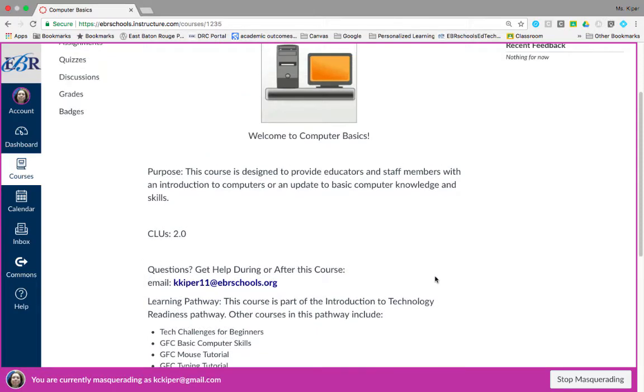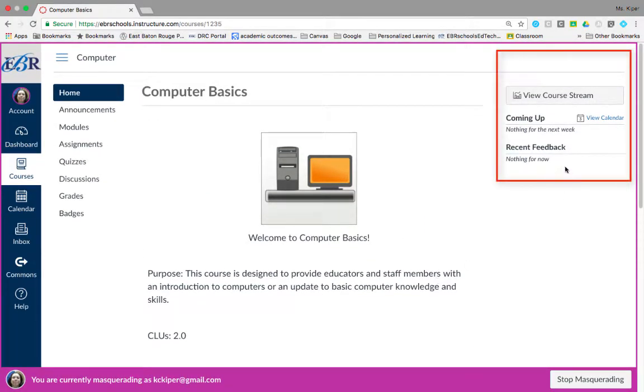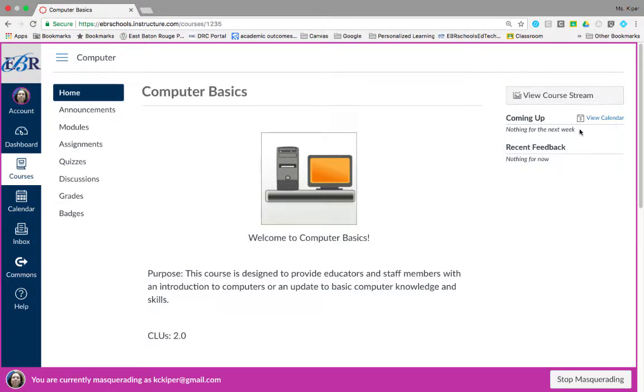The course home page also includes the course sidebar. You can find recent feedback from your instructor, coursework with a due date coming up, and you can also view the course stream.